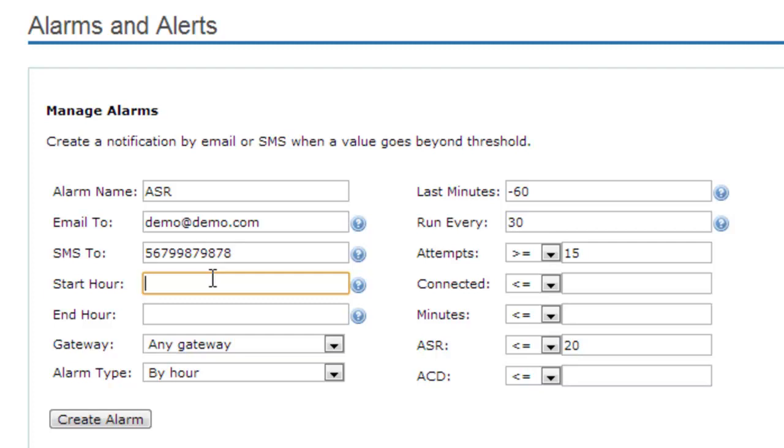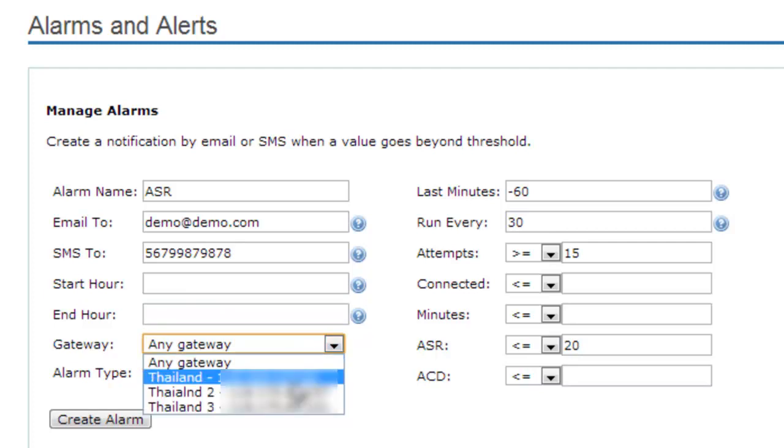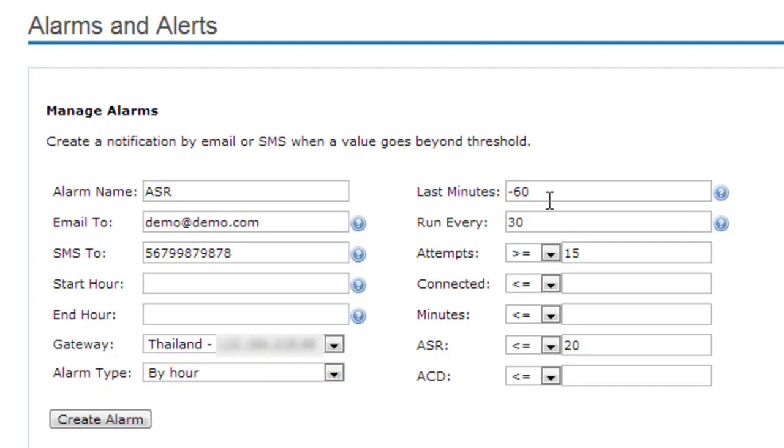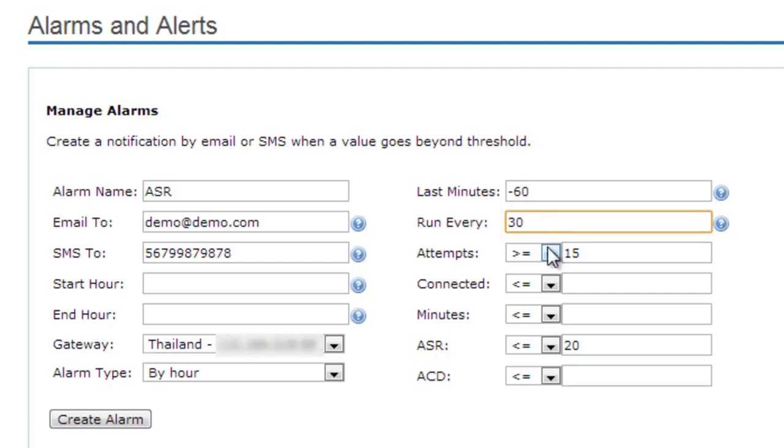In Start hour, this is the starting time when the alarm will start to run. End hour is the ending time when the alarm will stop to run. In Gateway, you choose the gateway to which you want to assign the alarm. In alarm type, you can run the alarm by hour or by channel that is active in this gateway. Last minute is the period traffic to check. If we want to check in the last hour, we just write minus 60. Run every means how often the alarm should be executed, and you write the numbers expressed in minutes. This alarm will run every 30 minutes.